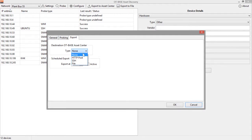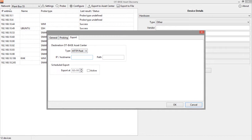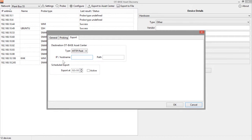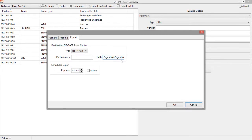The first option is an HTTP post and this is the recommended option if the destination OT-BASE asset center can be reached directly from the asset discovery node. In this case all you need to do is to specify the IP address or host name of the OT-BASE asset center. As the path name you specify agent-sync slash agent-sync slash agent-sync dot php.